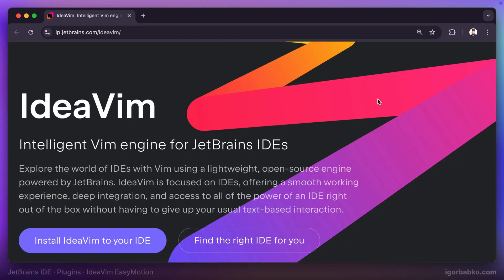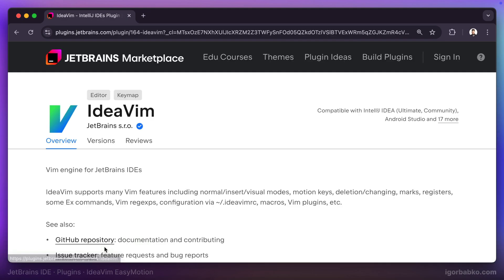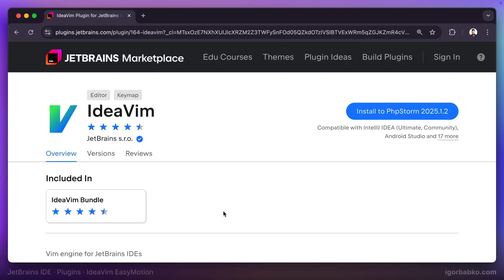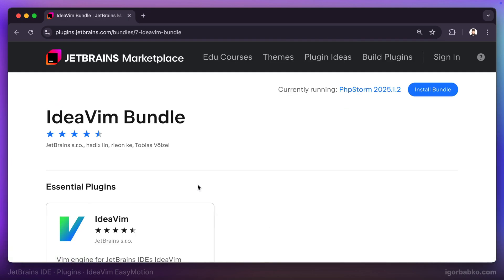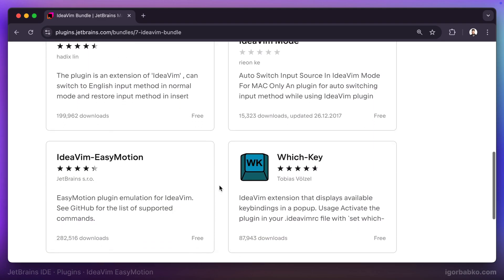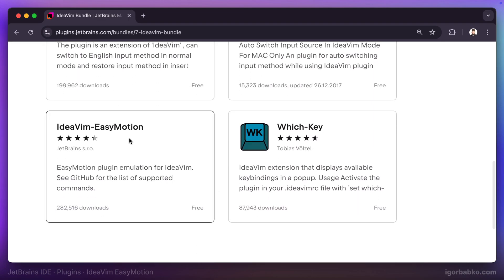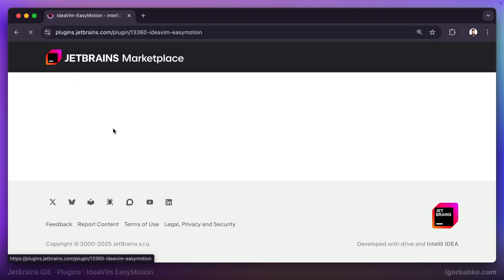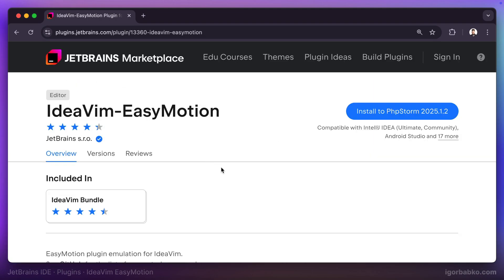IdeaVim EasyMotion plugin is an additional plugin for another popular plugin called IdeaVim, which emulates Vim behavior inside JetBrains IDEs.